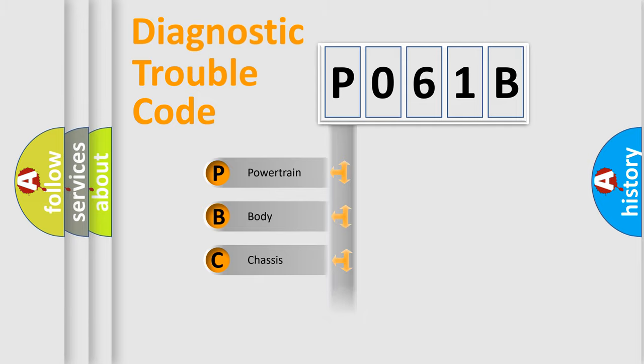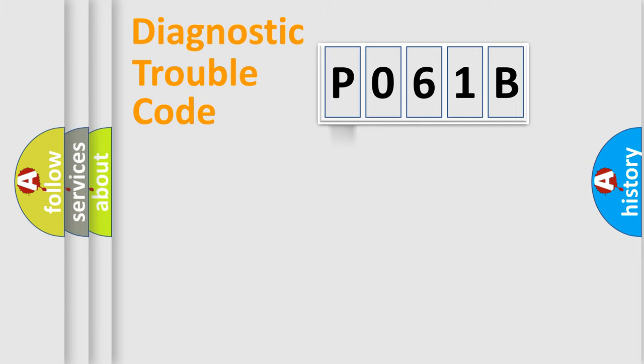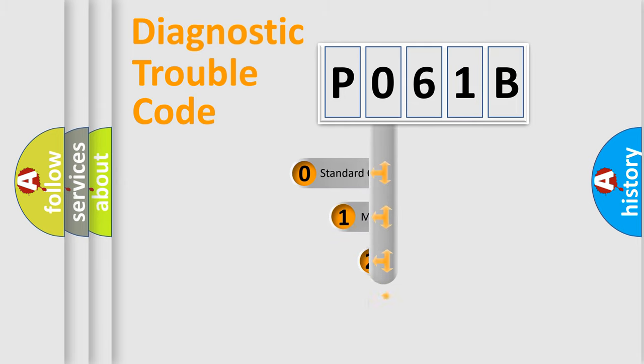Powertrain, Body, Chassis, Network. This distribution is defined in the first character code.